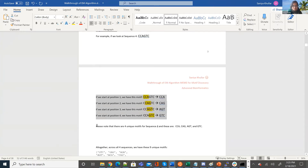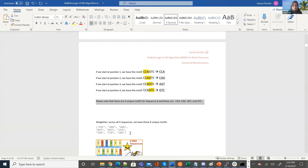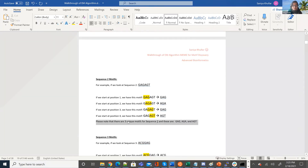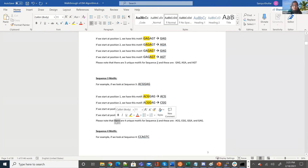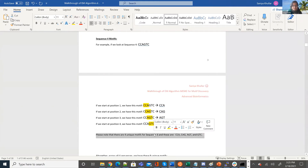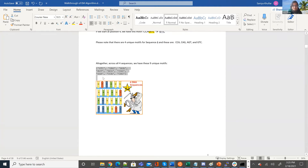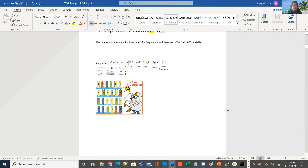So those are all the starting positions — four for each sequence. I went through and found all the motifs from sequences one through four, then combined them. There are nine unique motifs in total found across these four sequences: GTC, GAG, AGA, AGT, ACG, CGG, GGA, CCA, and CAG.